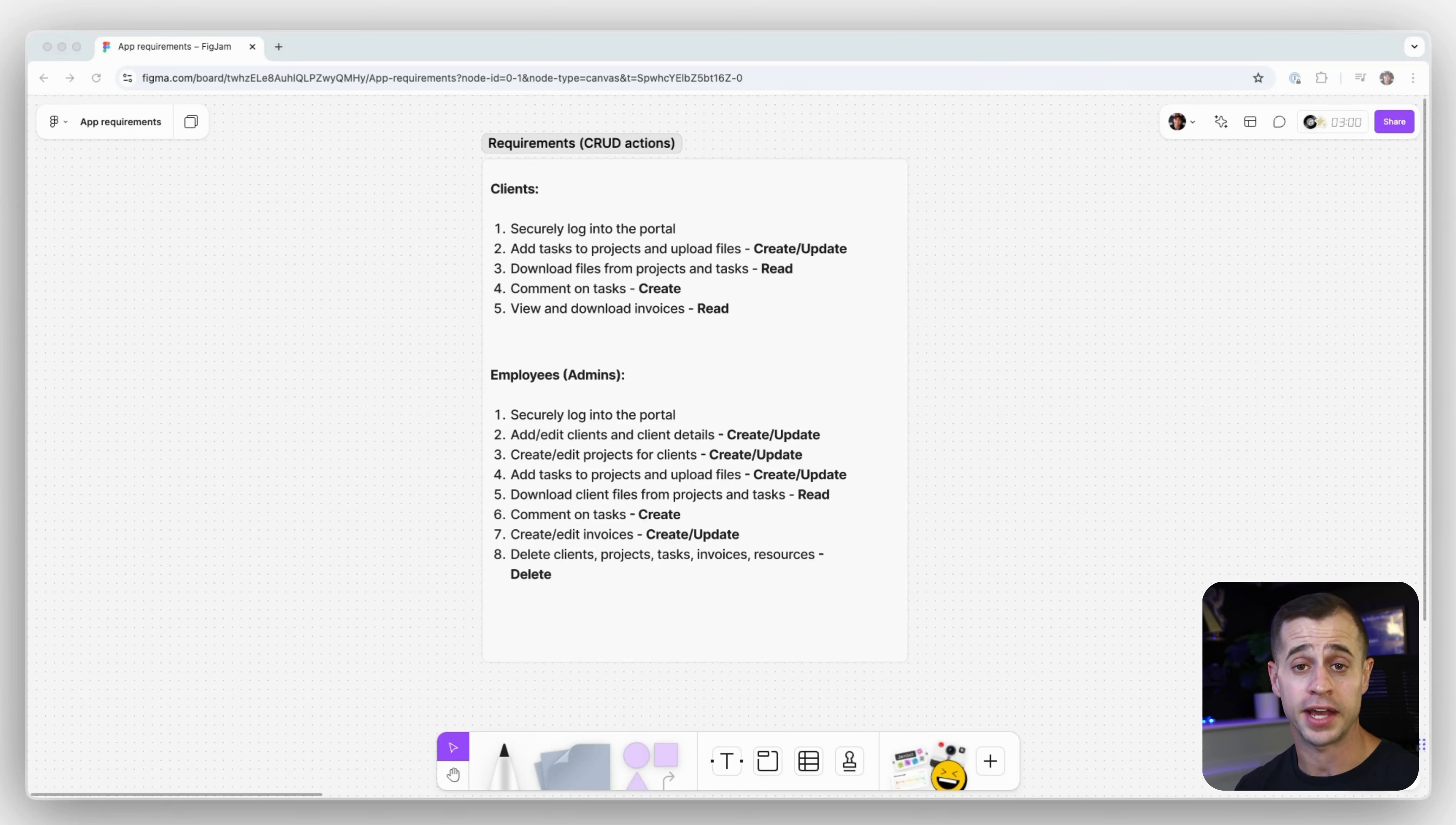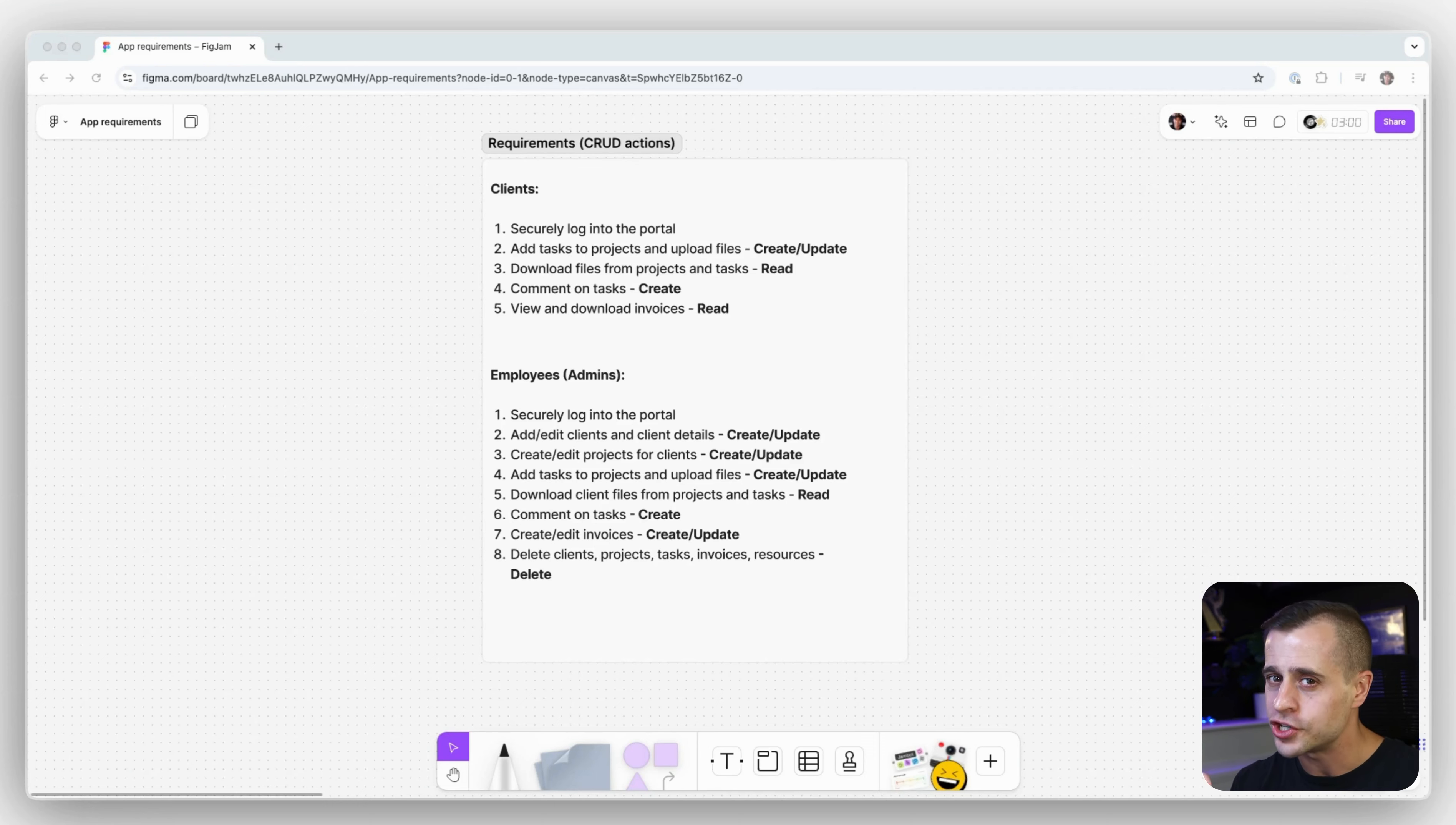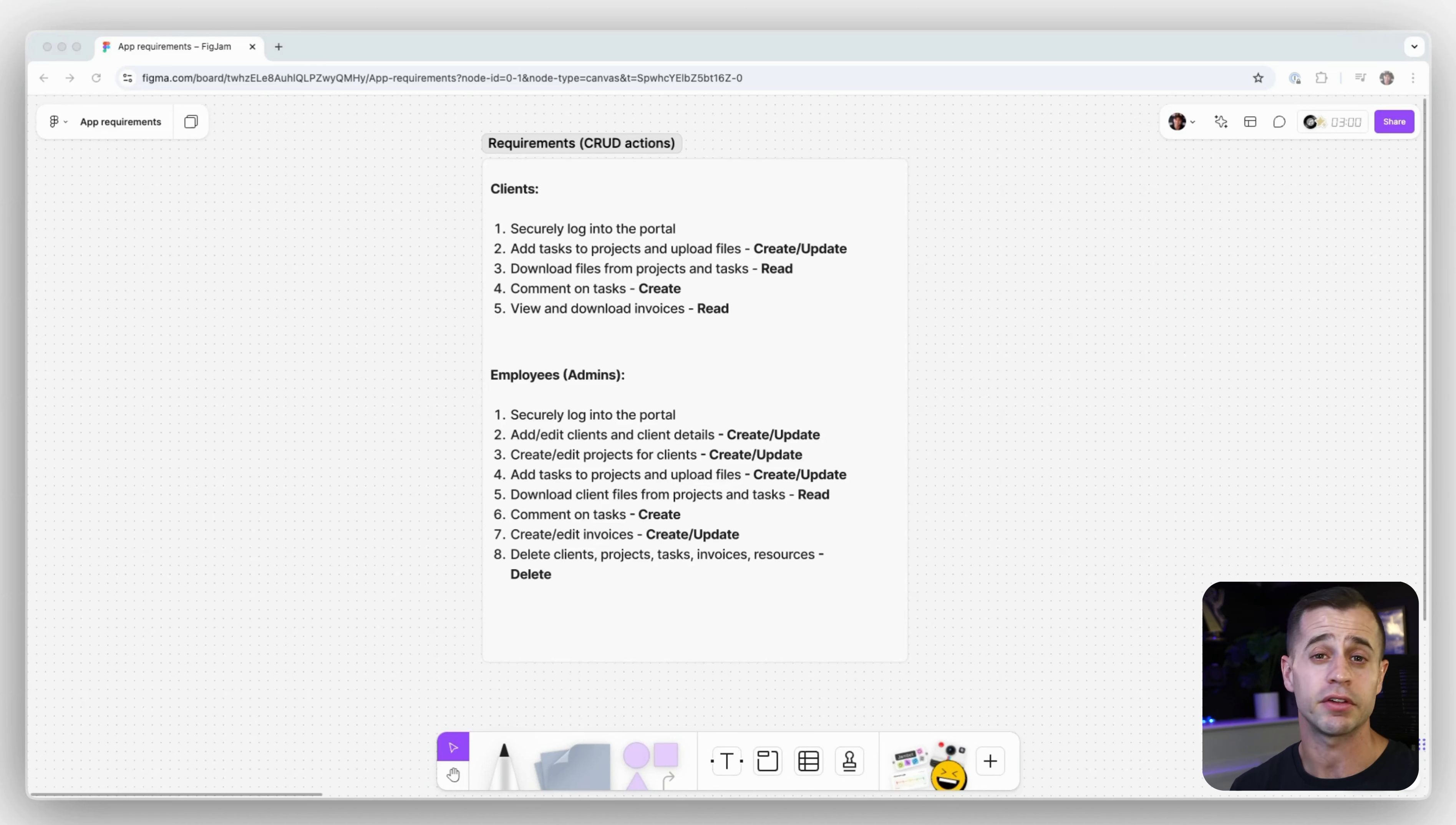We want them to create and edit invoices so once their service is completed, they can bill them for the hours that they worked and have an internal invoicing system there. And finally, we want the employee to be able to delete things, whether it's clients, projects, tasks, invoices, or resources. As the manager for this experience, they need to be able to delete clients that maybe are no longer their clients or delete data that maybe they uploaded by mistake. And so this delete functionality is reserved specifically for the employees and not the clients.